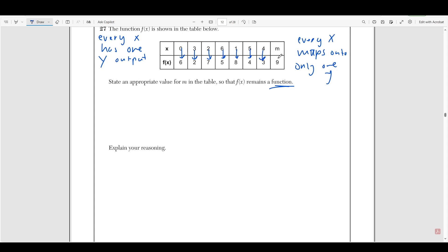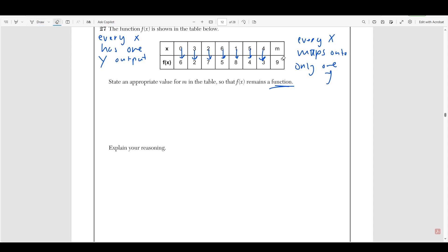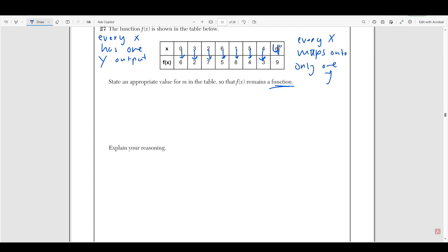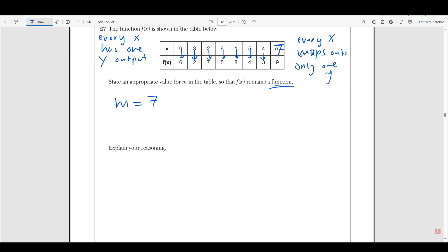And this mystery value m maps onto nine. We can see there's one arrow per every x to one y value — every x input only has one y output. If we put m as four, this would no longer be a function. Because if m equals four, now you have one x input that has two outputs. If four mapped to nine and four also mapped to three, this input of four has two y outputs, which means it's not a function — this x maps onto two different y values. So in order to find a value of m that makes this a function, it just has to be a value that's not already stated. It has to be a number that's not zero, three, two, six, one, four, or five. So we can say that m could be seven.